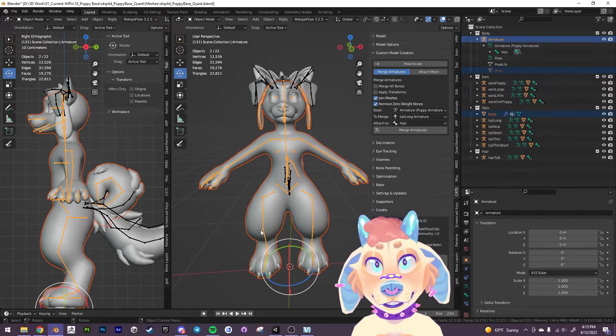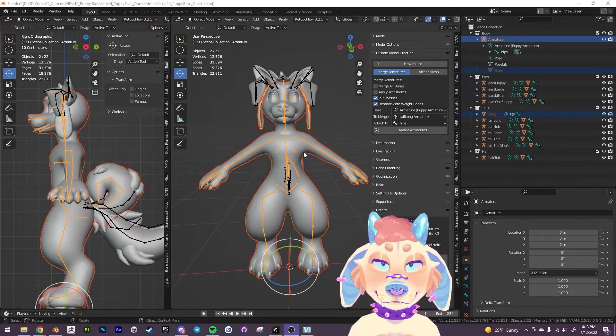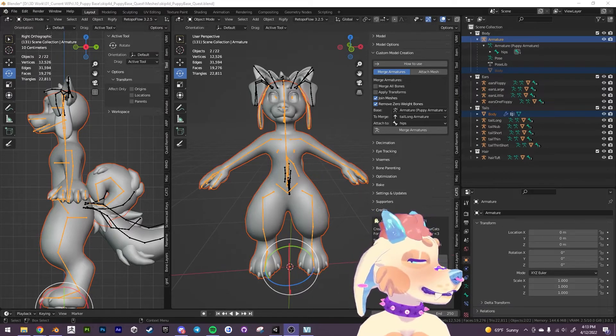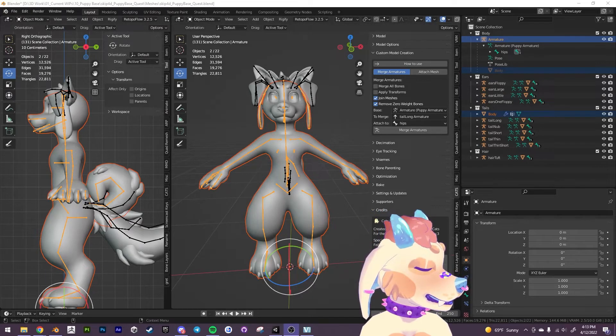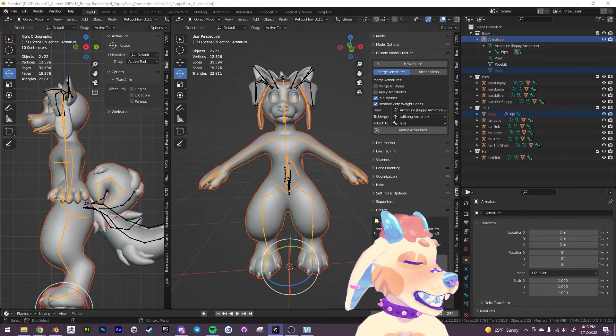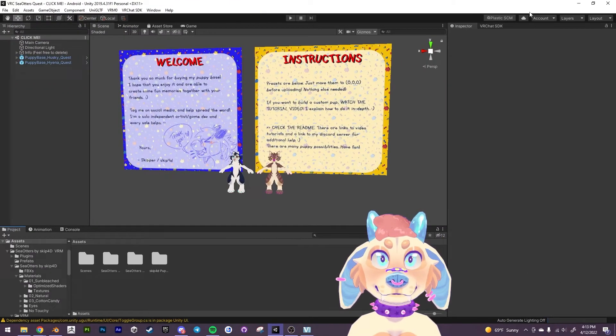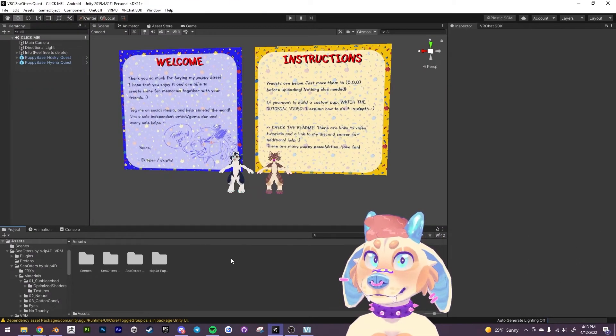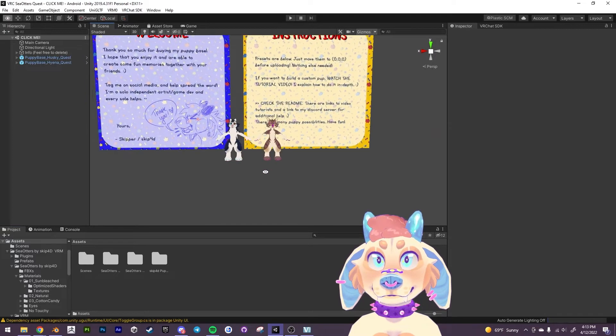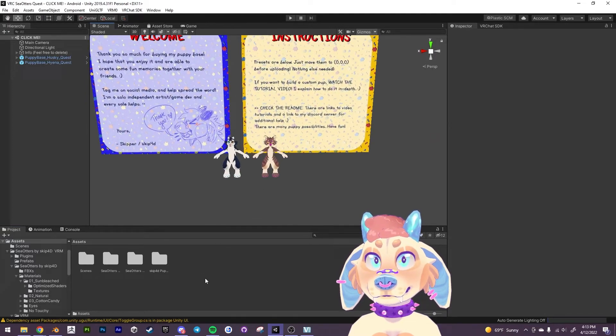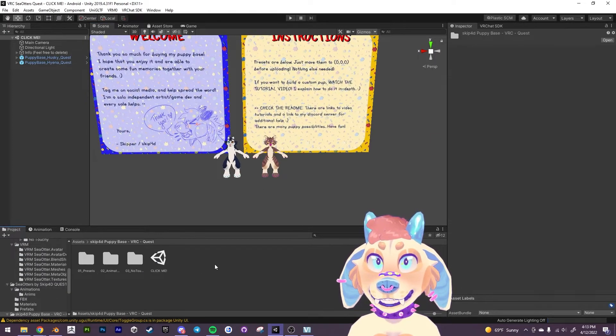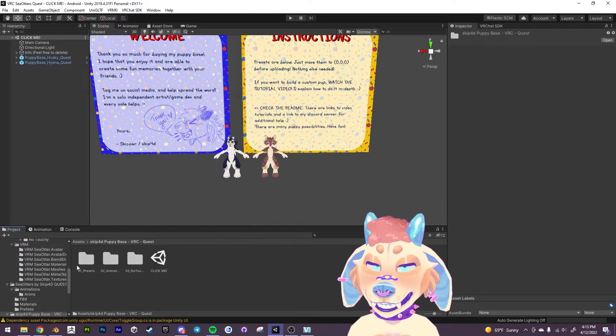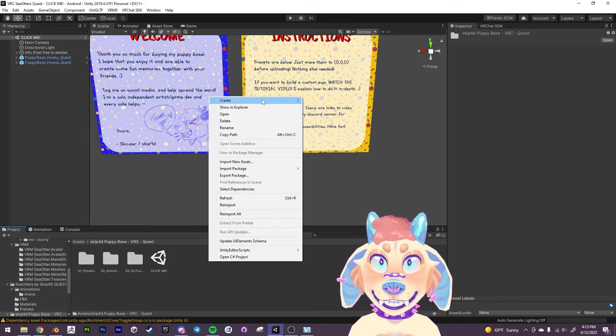And we're going to open up our unity project. Which I have over here.